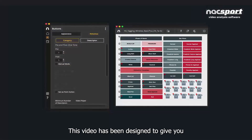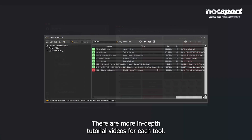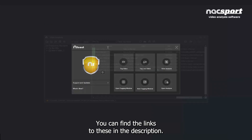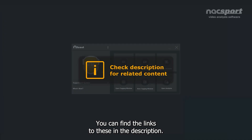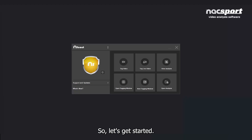This video has been designed to give you the essential information to get started with KnackSport quickly. There are more in-depth tutorial videos for each tool — you can find the links to these in the description. So, let's get started.